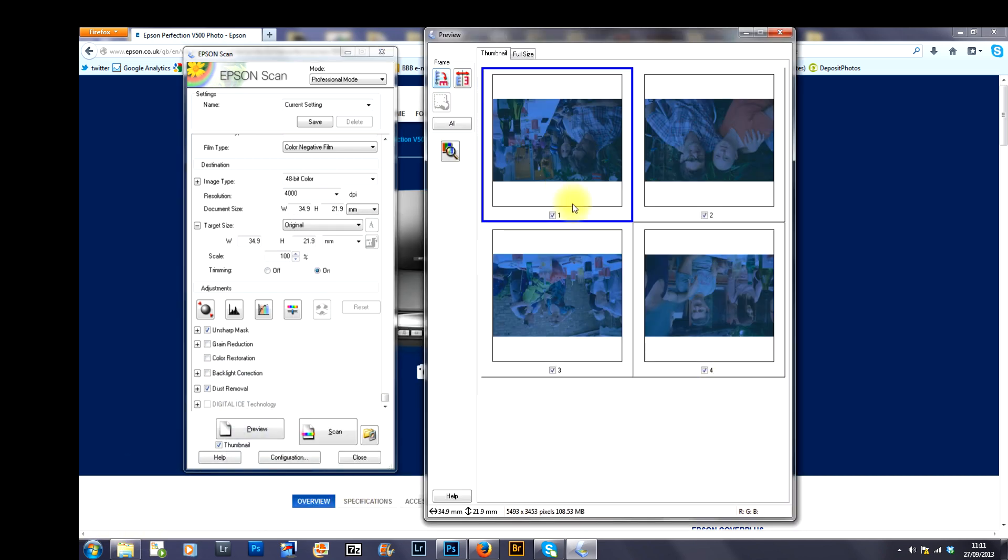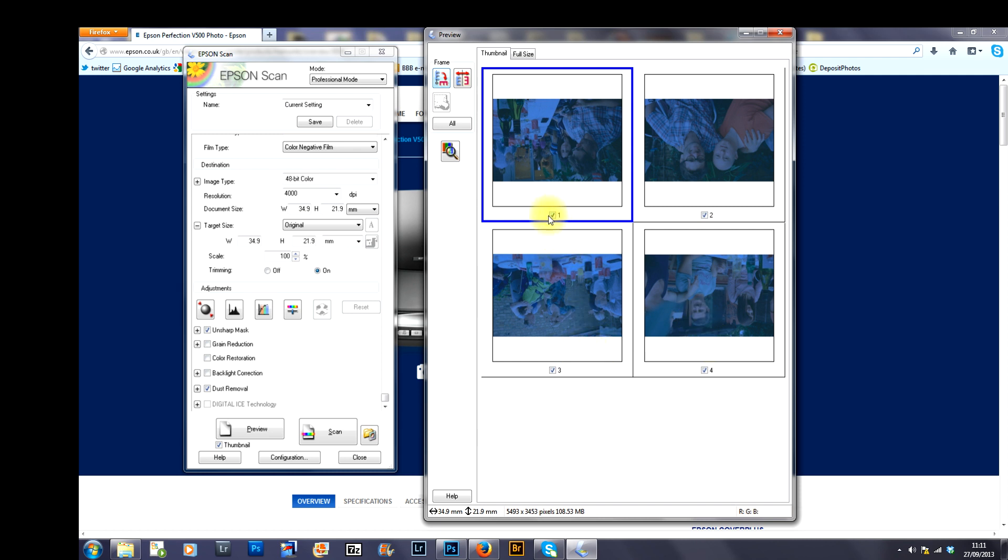You will get these thumbnails of images that have been pre-scanned for you. Also, you will see that you've got check boxes 1, 2, 3 and 4.